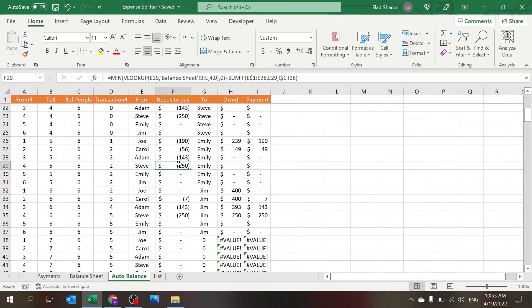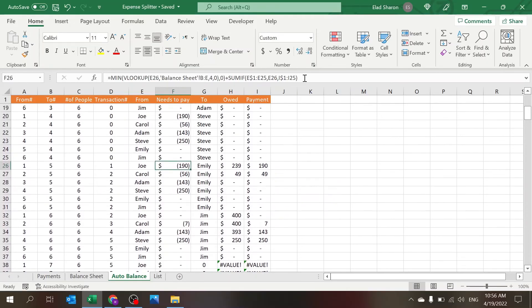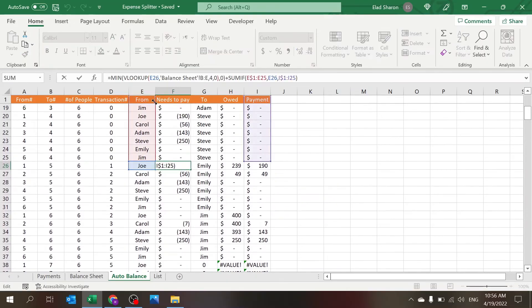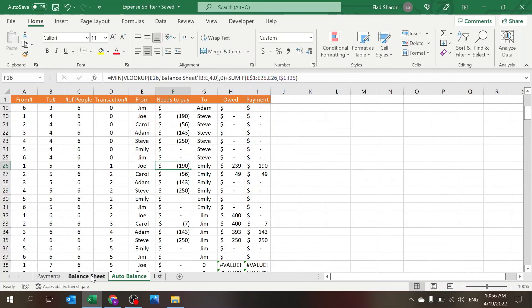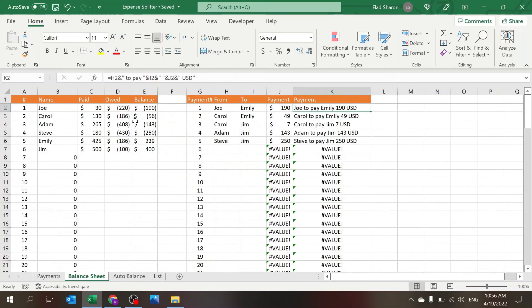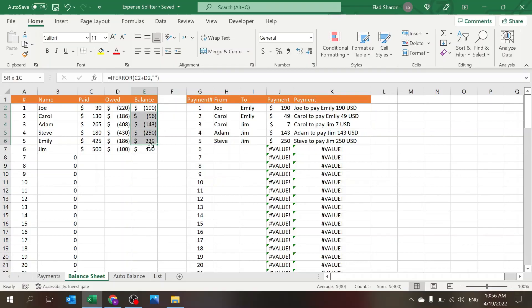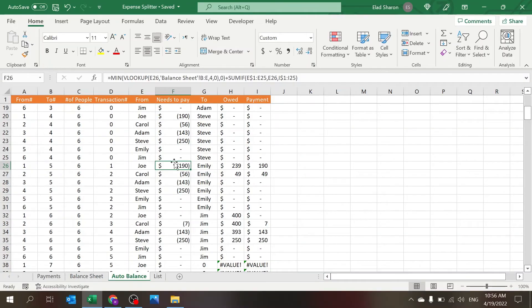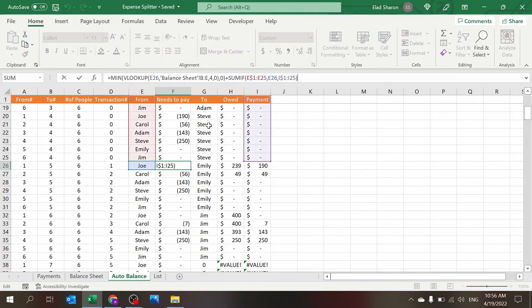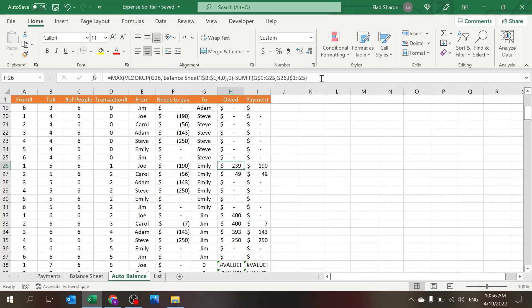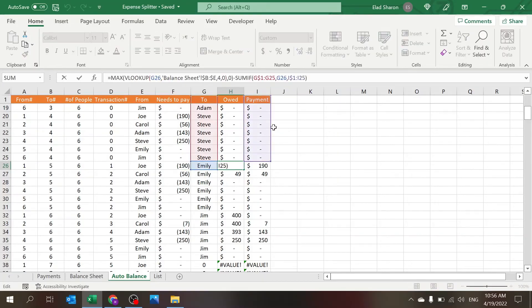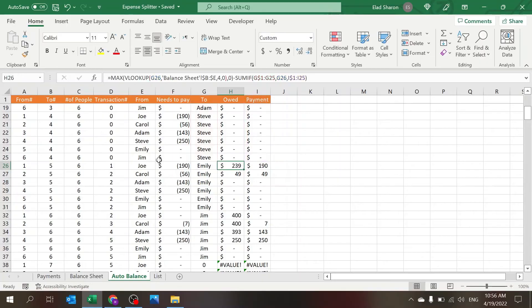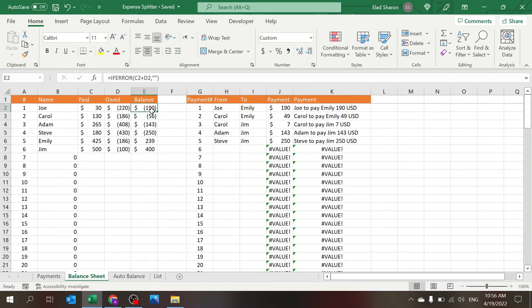Needs to pay and owed, I'll show this actually here. So Needs to Pay is taking the balance from here, from the Balance sheet, right, what's each person's position and whatever payments they already paid, because I want to deduct those. Owed is the same thing, only I'm deducting the payments that were issued to them.